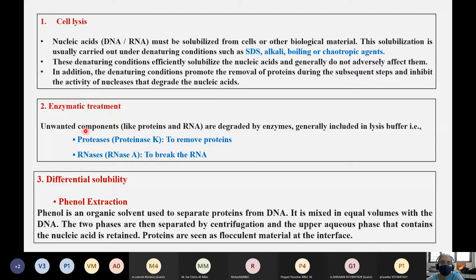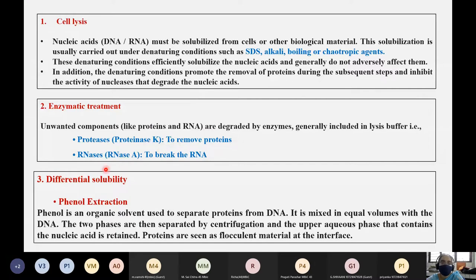Enzymatic treatment: unwanted components like proteins and RNA are degraded by enzymes generally included in the lysis buffer. One enzyme is a protease, specifically proteinase K, used to remove proteins, and RNase A is used to break down the RNA.